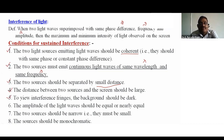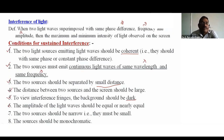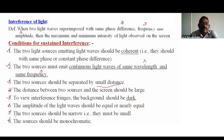The fifth condition: to view interference fringes, the screen background should be dark. The sixth condition: the amplitude of the light waves should be equal or nearly equal. The seventh condition: the two sources should be narrow — we should use narrow slits that must be small.